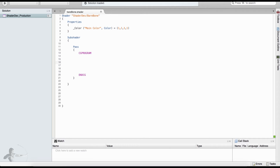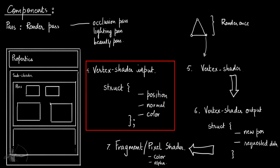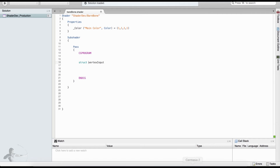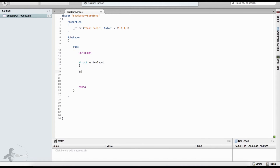The first thing we will define is the vertex input, which is a struct — a collection of the attributes of the mesh. For vertex shader input we pass the attributes of a mesh such as position, normal, and color. One important thing to remember is to end the struct with a semicolon, otherwise it will be very difficult to find your error. So we define struct VertexInput.